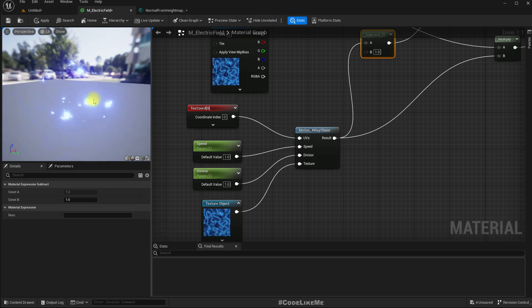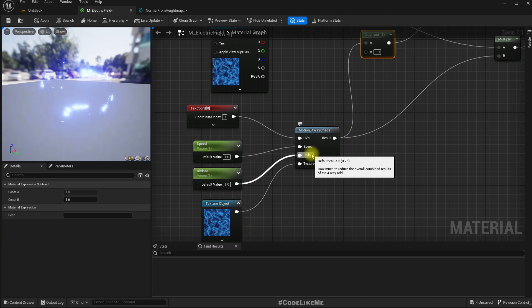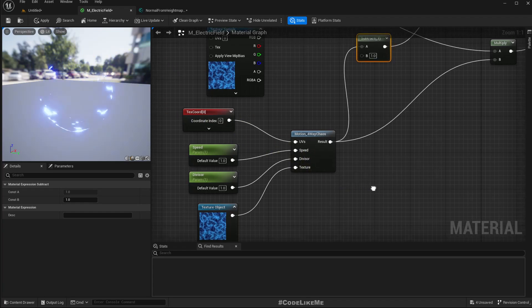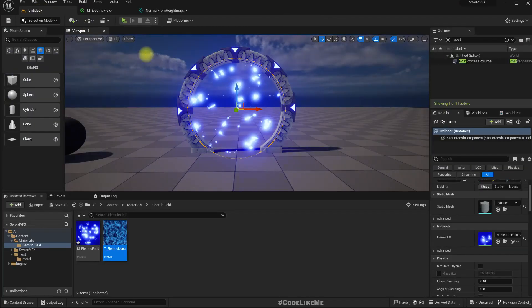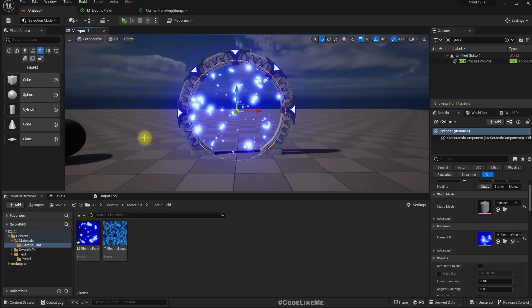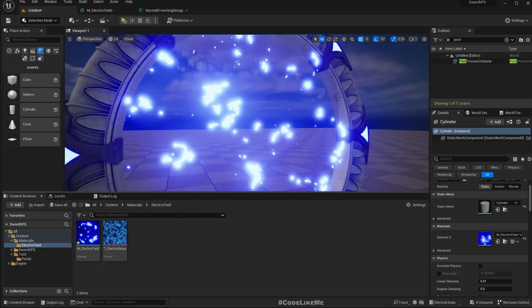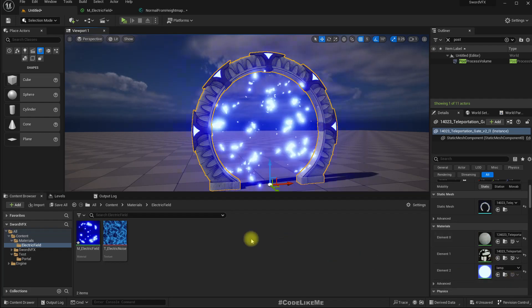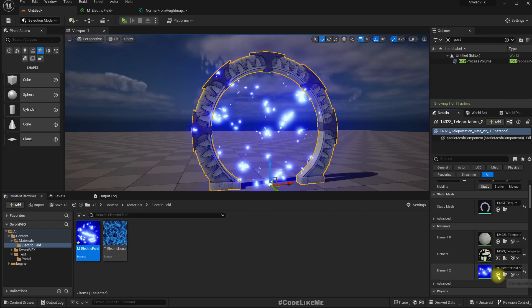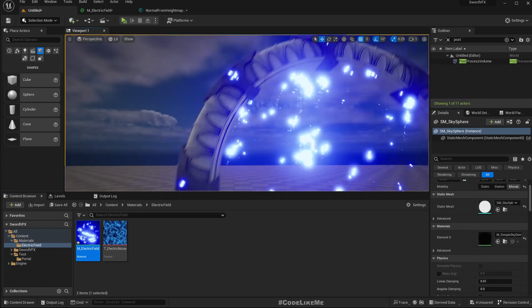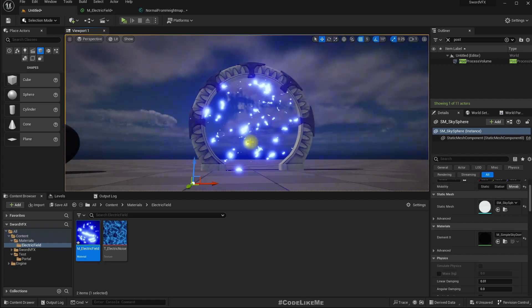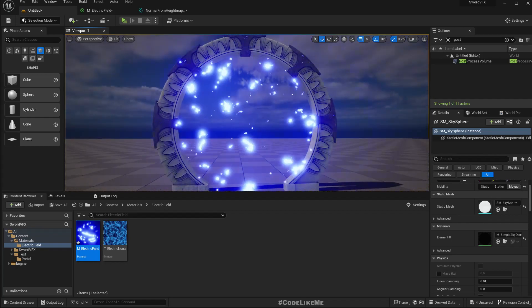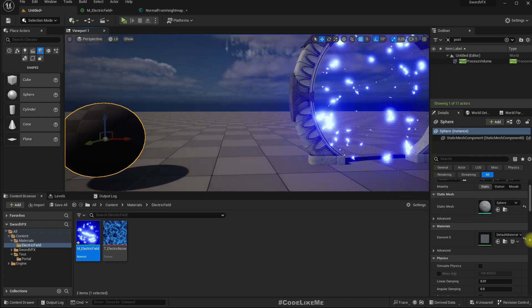I'll increase it, my values are not broken. I'll keep it at one. You can research what it does. Here we have a description: how much to reduce overall combined results of the four-way add. Now let me apply, and here we have our result, the electric effect. For this also, let me apply the same effect so we get some kind of electric sparks around the gate as well. How about this sphere?